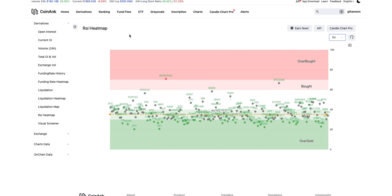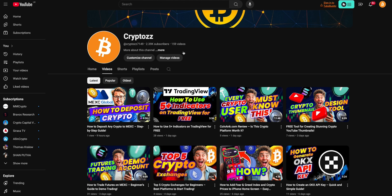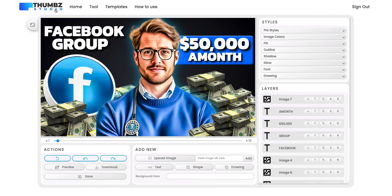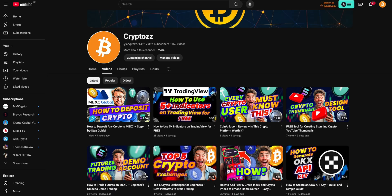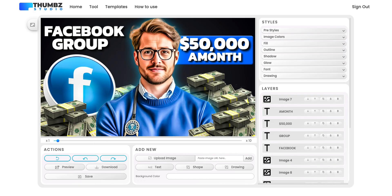Today's video we are going to talk about the RSI heatmap. First of all, I would like to invite you to subscribe to my YouTube channel.